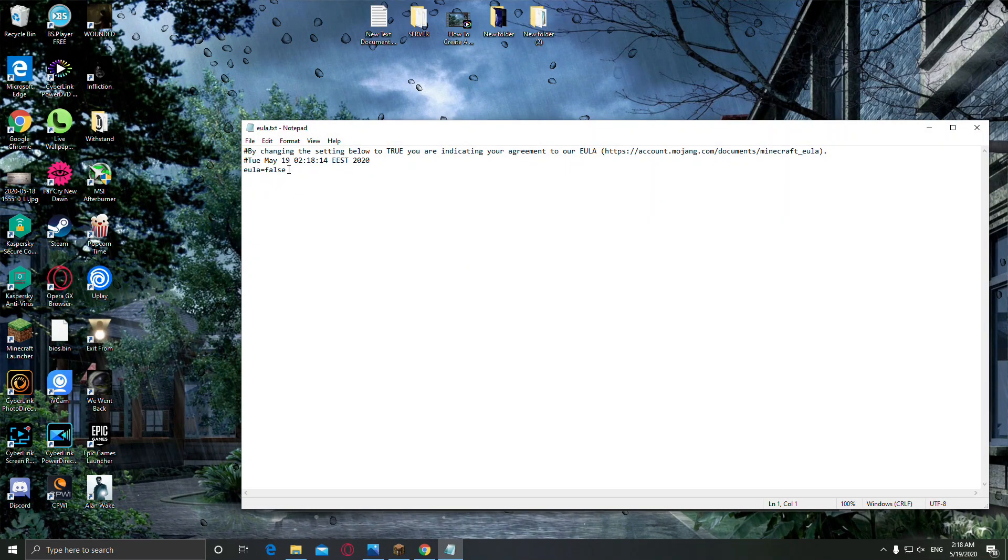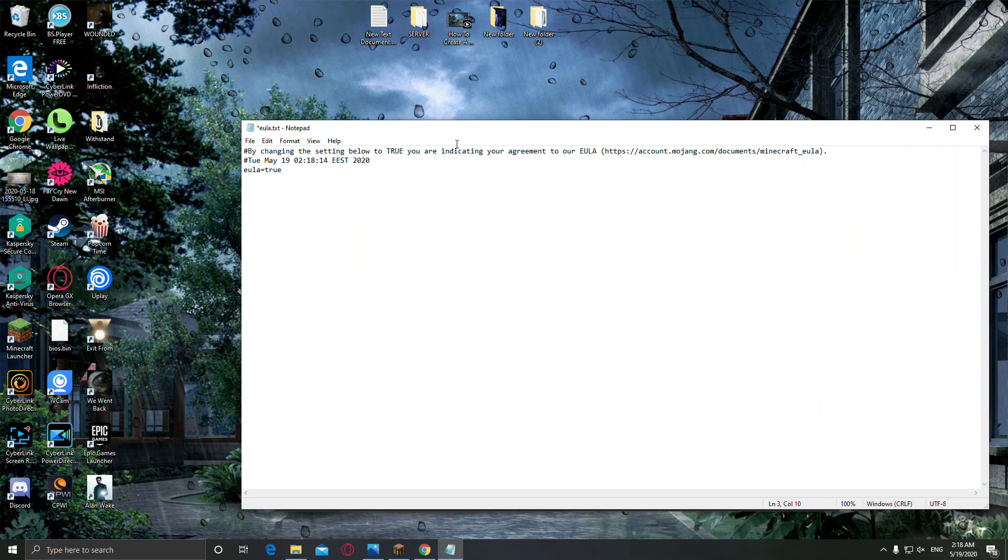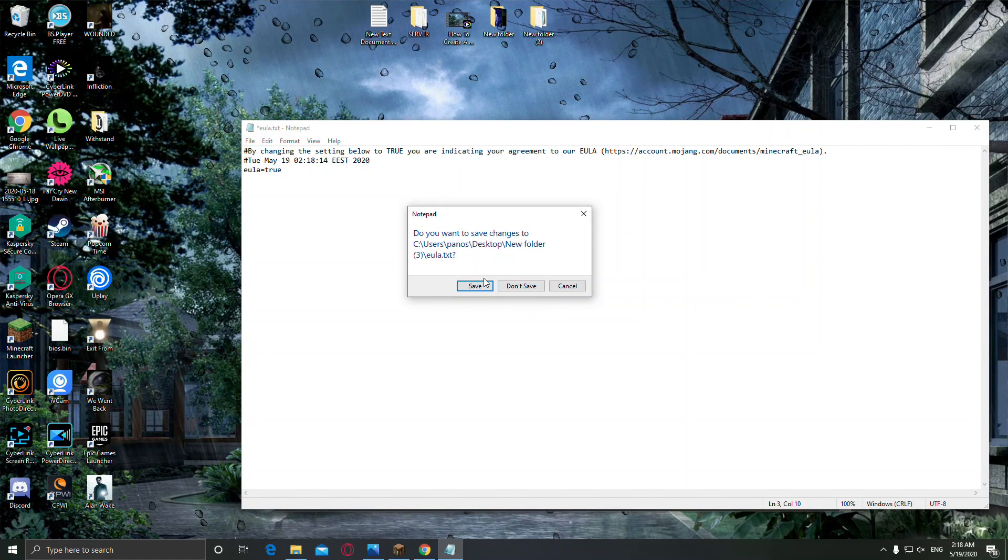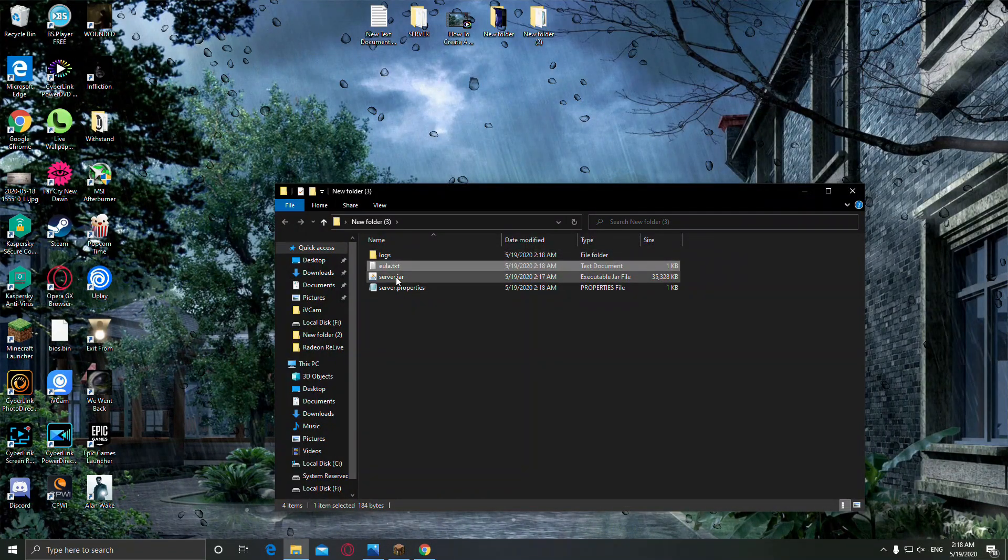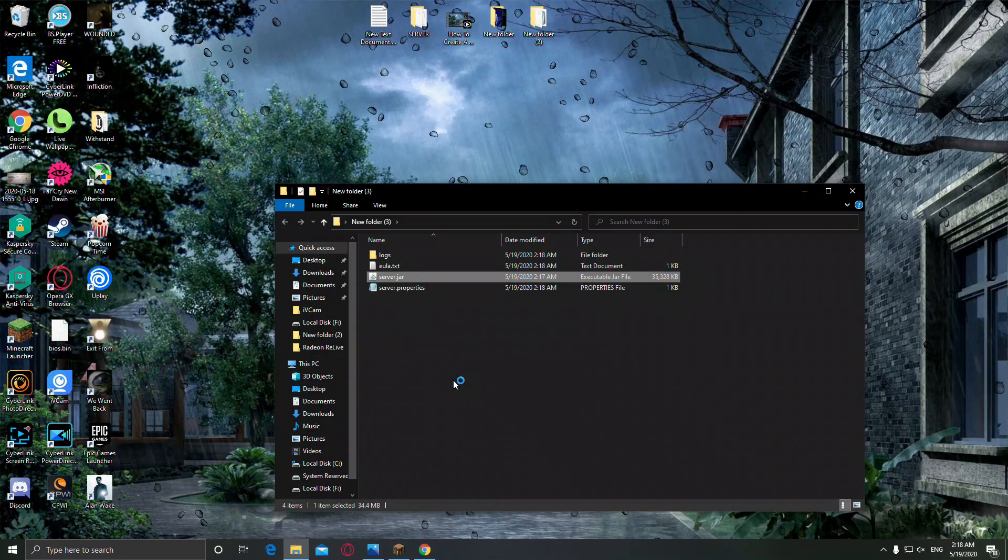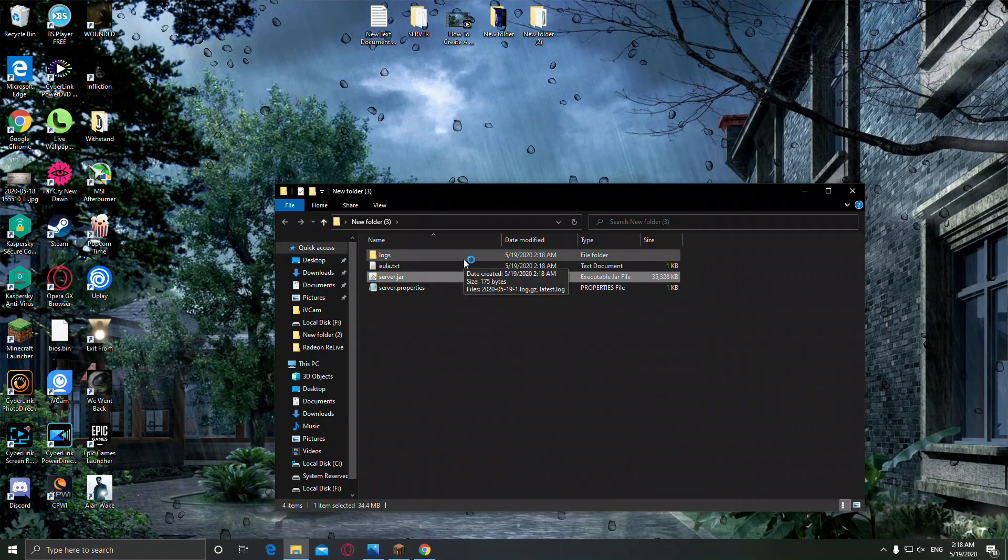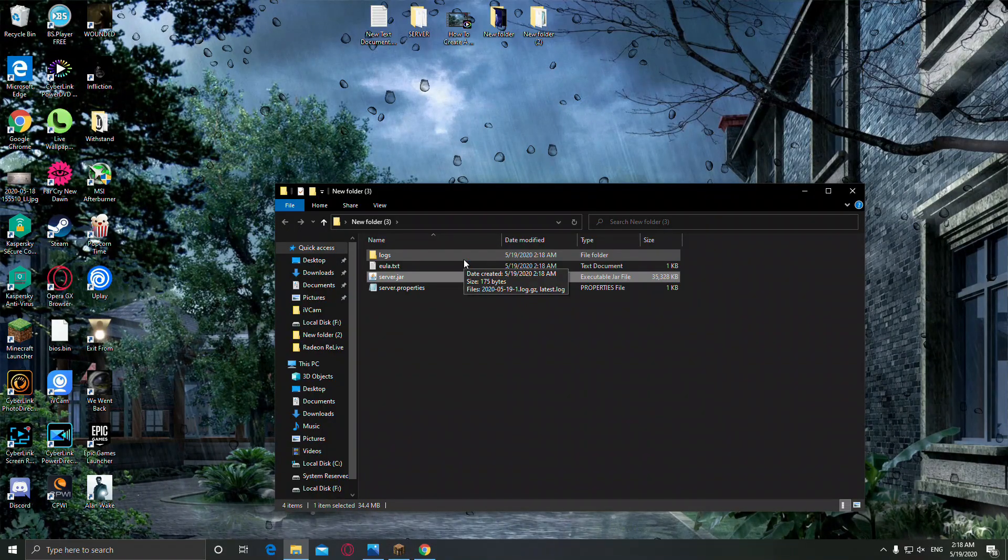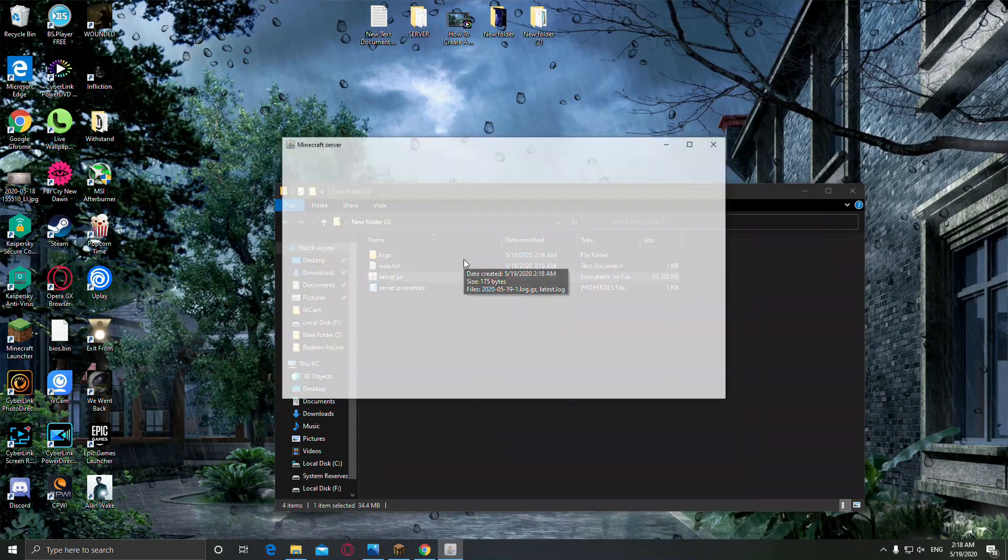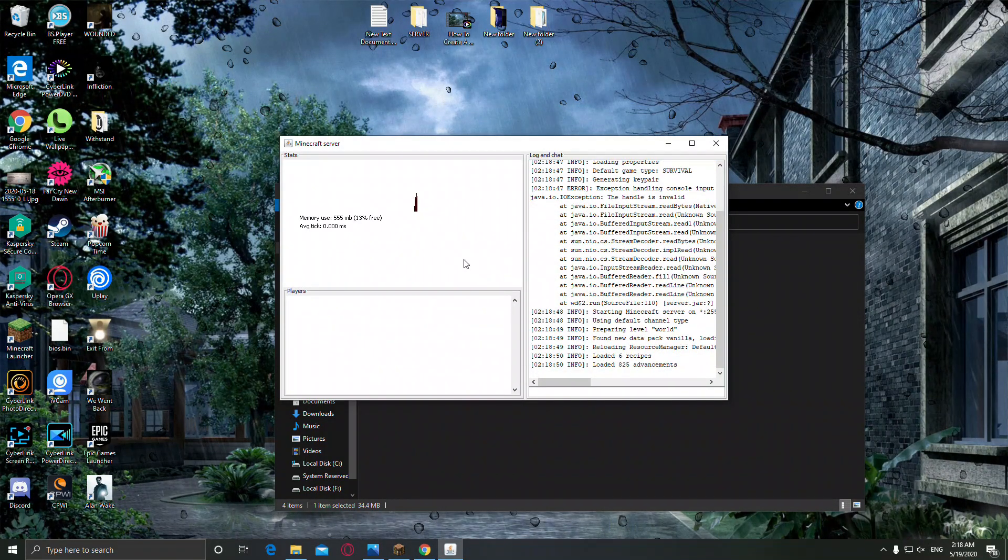Open the EULA and change the false to true and save this and close this. Open the server.jar again and the server is working.